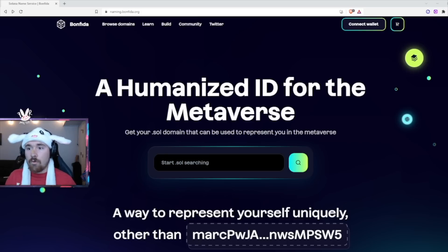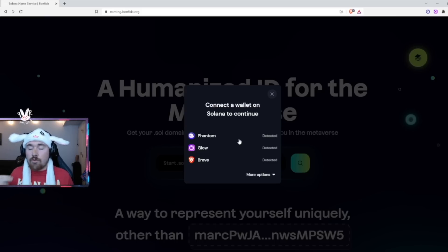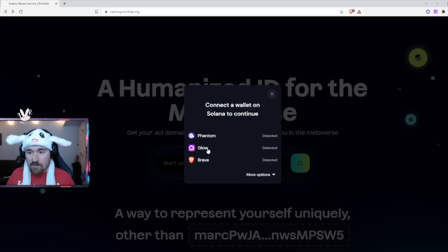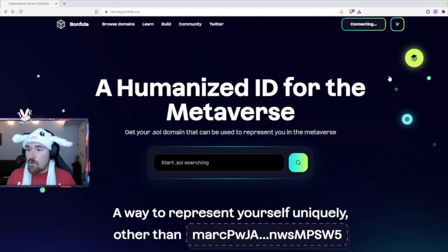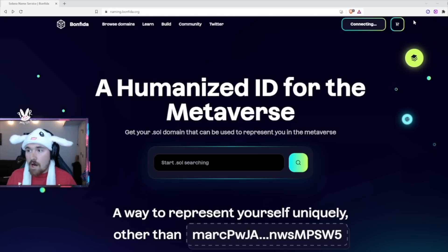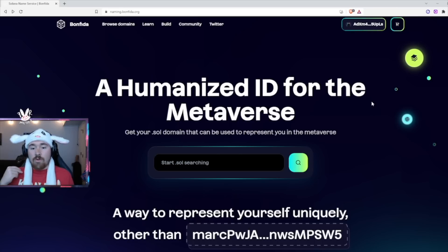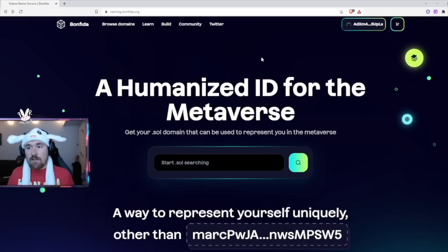First, go to the site and in the top right corner you'll want to connect your wallet. It will bring up a couple of different options. I'm using Brave browser — I personally like it for privacy and security. You can use either Phantom or Glow wallet. I prefer Glow; it's a little easier with a cleaner UI. I'll be clicking on Glow. It won't show up on screen due to OBS recording security, but you'll just want to hit connect. It will not be able to remove funds without your permission.